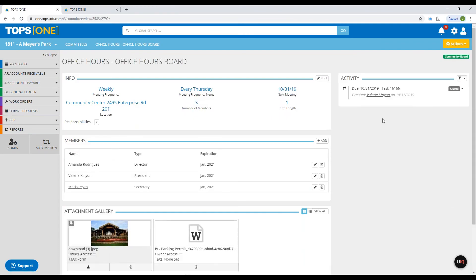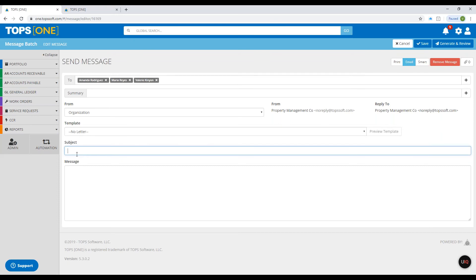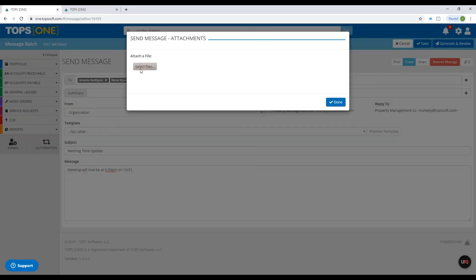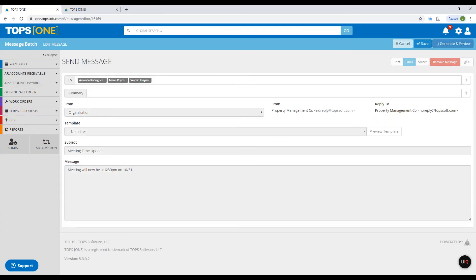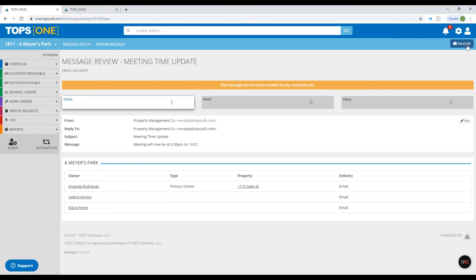Now that I've updated her email address, I'll click back into the committee and Send Message. Change to email, and now you'll see there's no error. This is where you can add your subject and message — we want to send a message that we've changed the meeting time. You can also add attachments, such as reports, by clicking the attachment option. Click Generate and Review to see a preview of your message with delivery preferences. If they're owners, it'll show their addresses as well. Then click Send All.